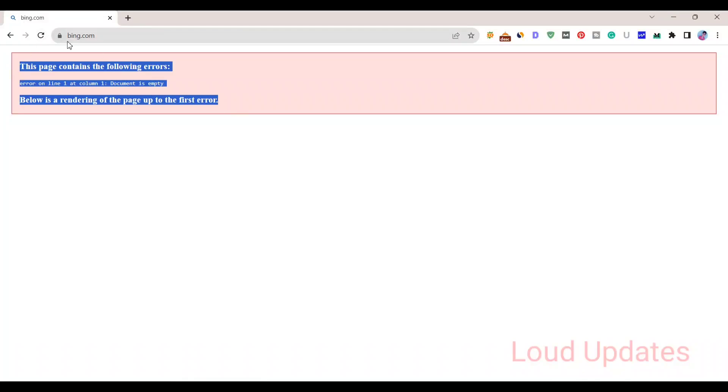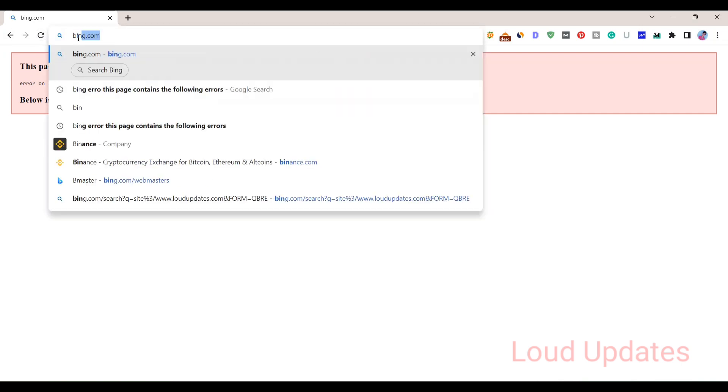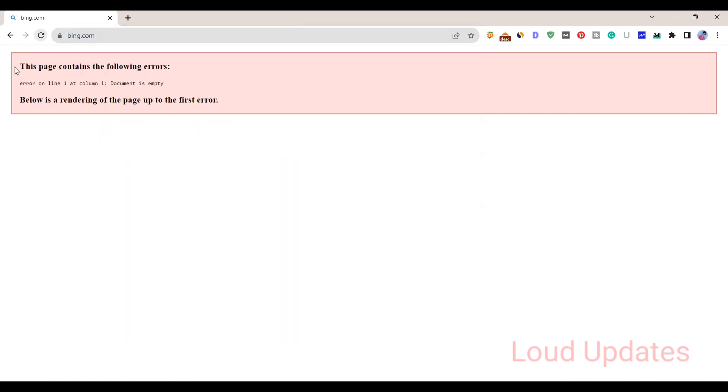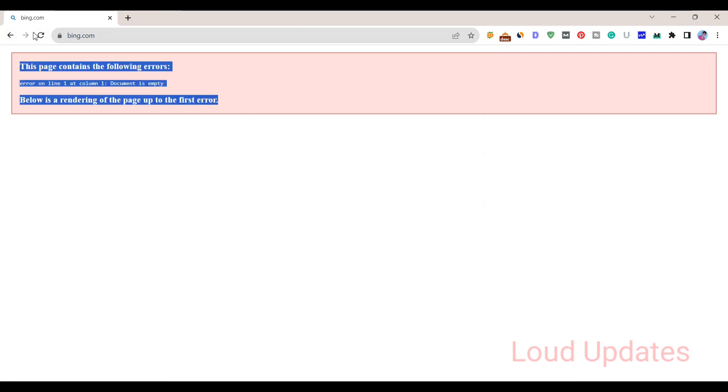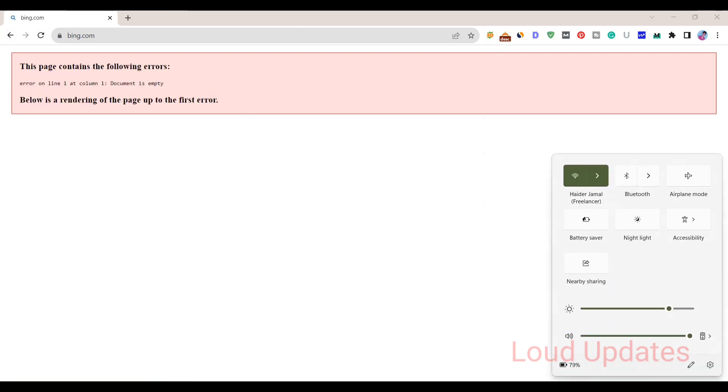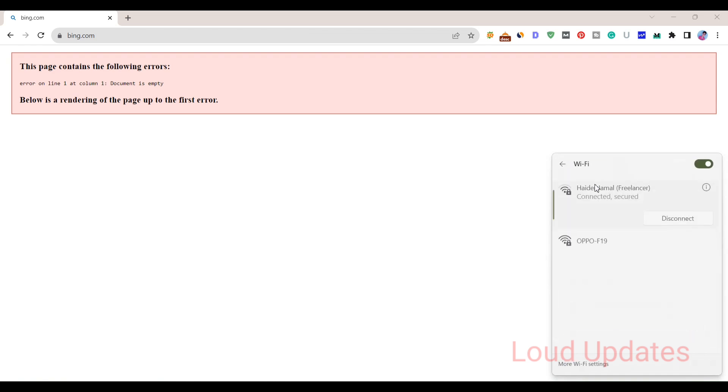For three to four days I've been facing this issue. When I visit bing.com, the page contains the following errors. So I'm facing this error, but I just figured out what the problem is. It's simple.